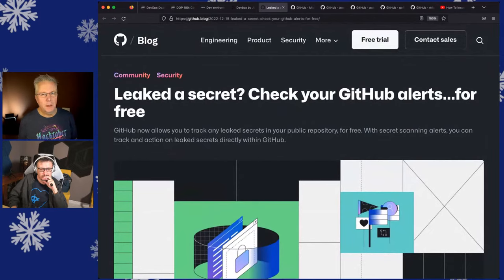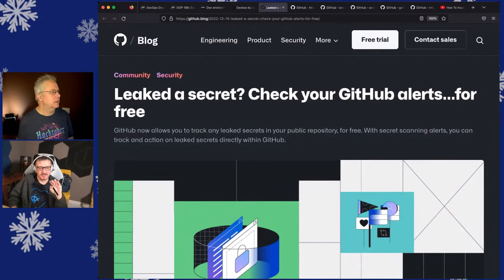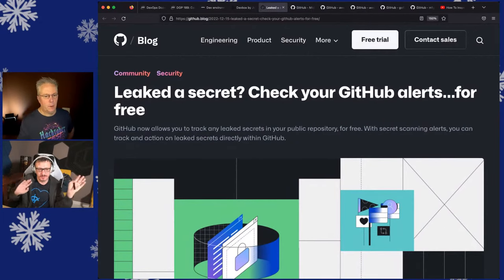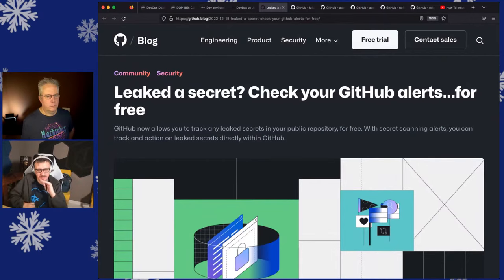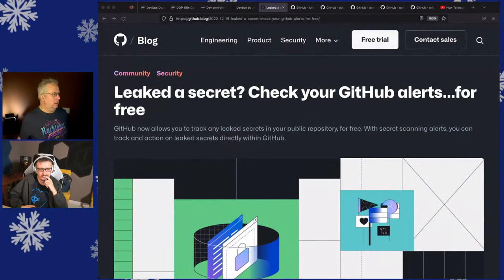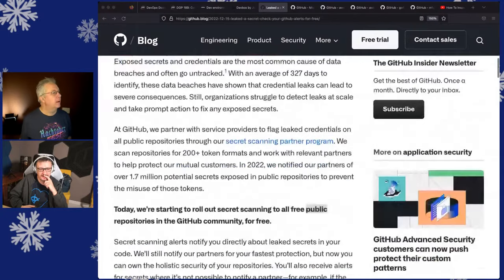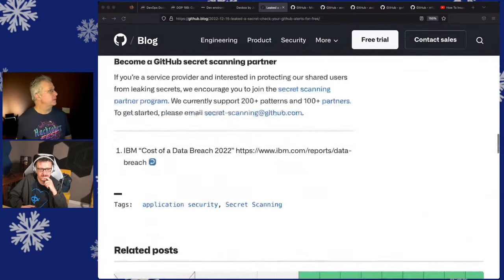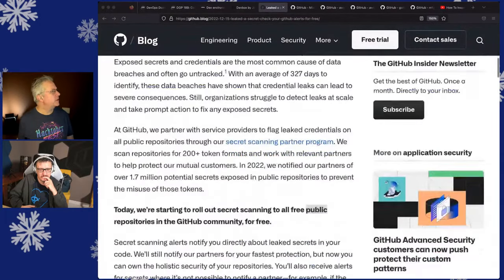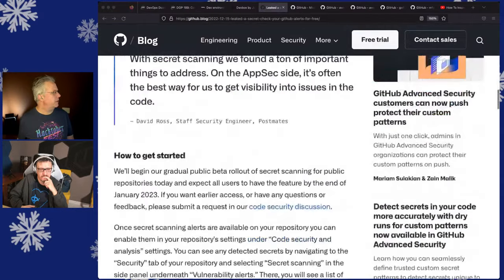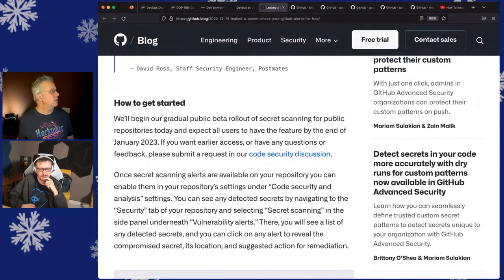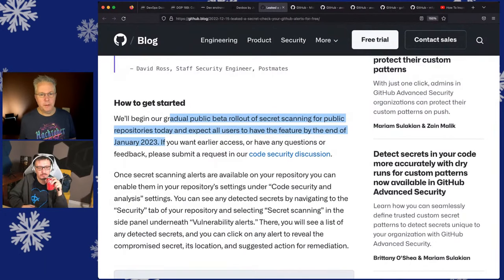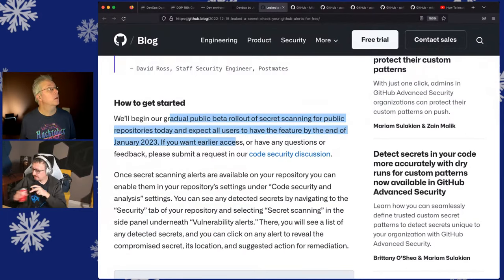Not a lot of news this week, but this one from GitHub was interesting. Have you leaked a secret? Now they're going to be making it available for free, which I thought it had been free all along. I cannot tell you how many times this year alone I got notification that I pushed a secret to GitHub. So gradual public beta for public repos today, and expect all users to have it by the end of January. This was the biggest news of the week. That's a must feature - absolutely amazing. Saved my life.